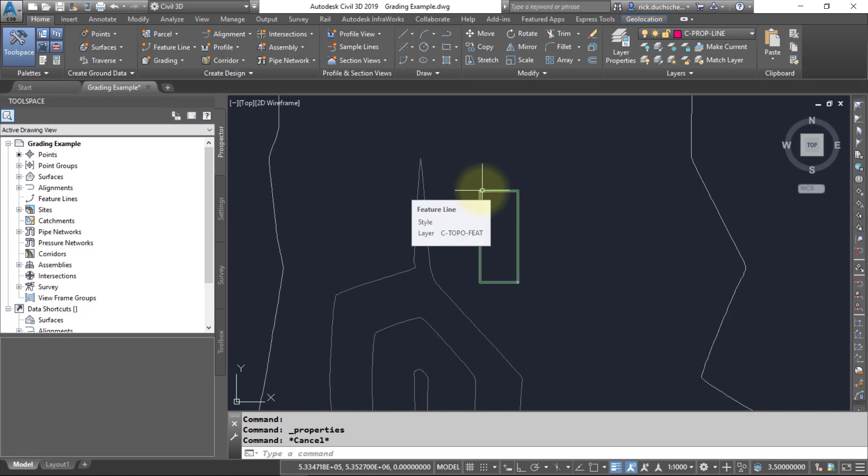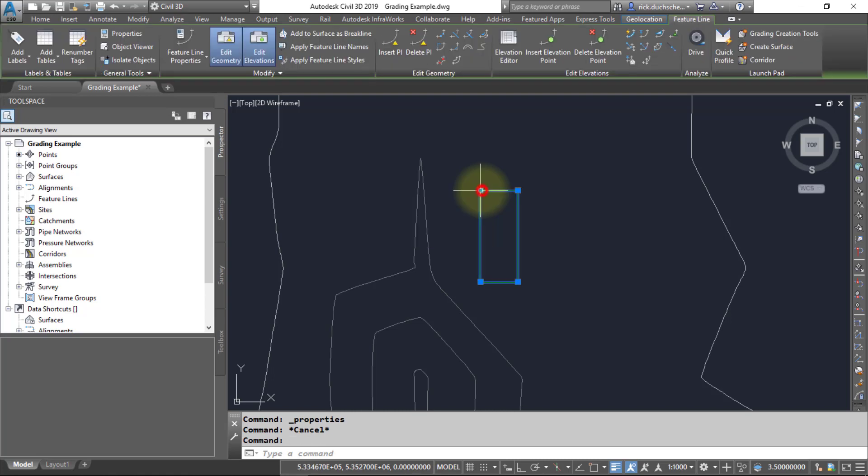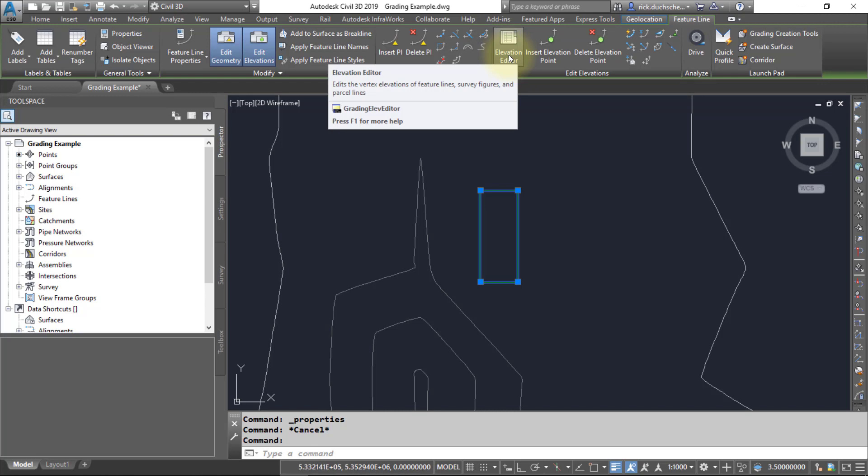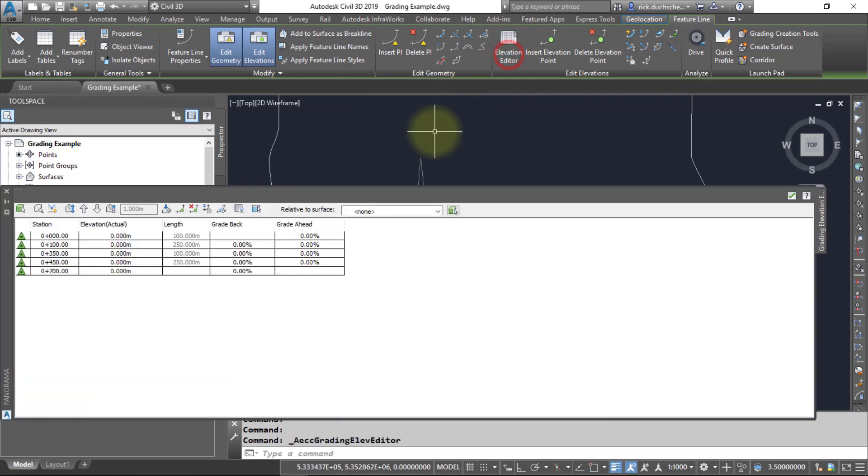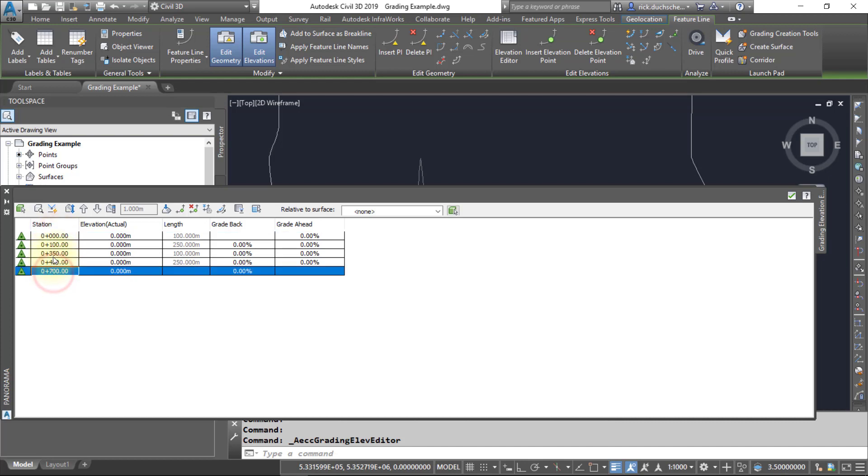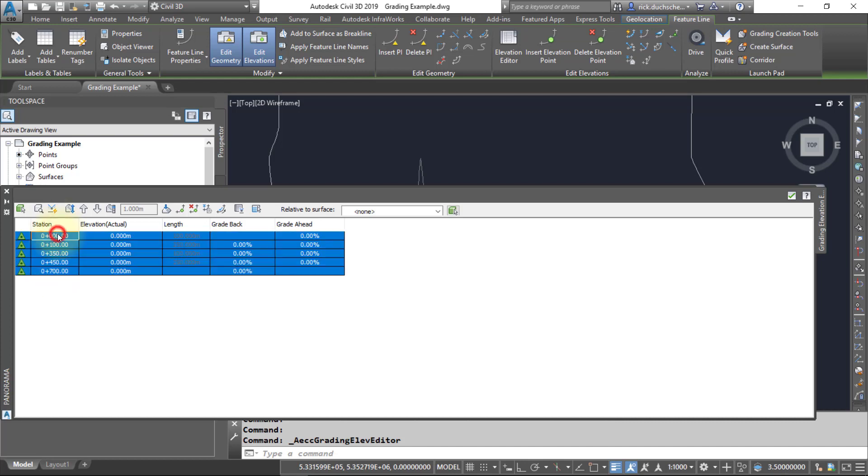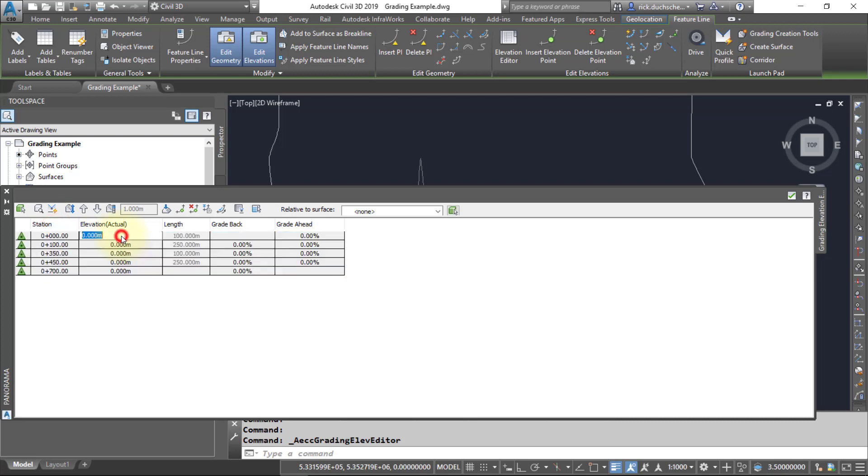I'm going to go ahead and select that feature line. You'll notice up at the top here I can use my Elevation Editor to select those vertices. I've got all my vertices listed here. You can go ahead and select them all at once if you like and provide an elevation as needed. If you know what elevations you want, you can go ahead and add them in that way.